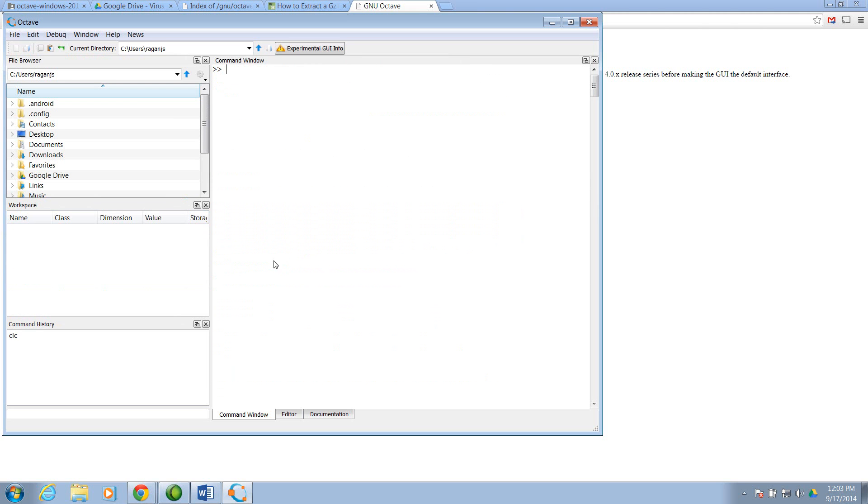So I've cleared my command window. Now let's just try a couple of commands. I'll say x is equal to the vector 1, 2, 3.